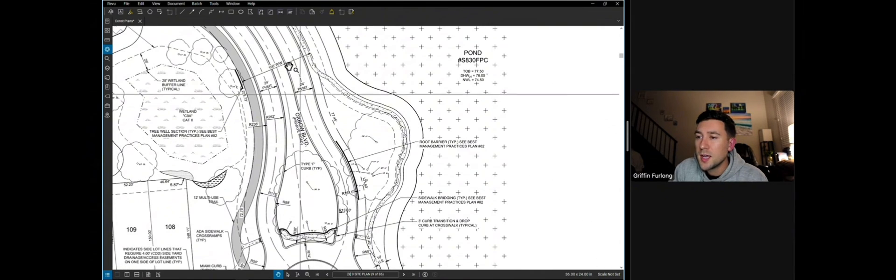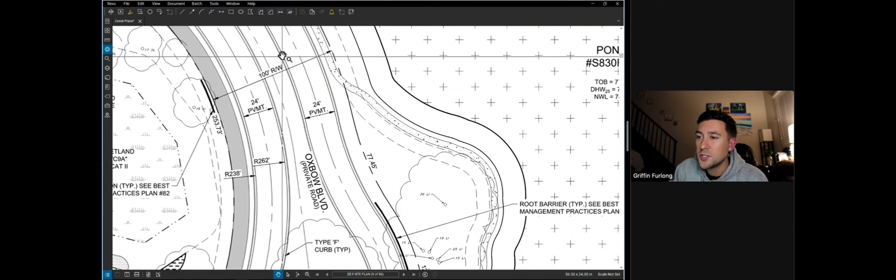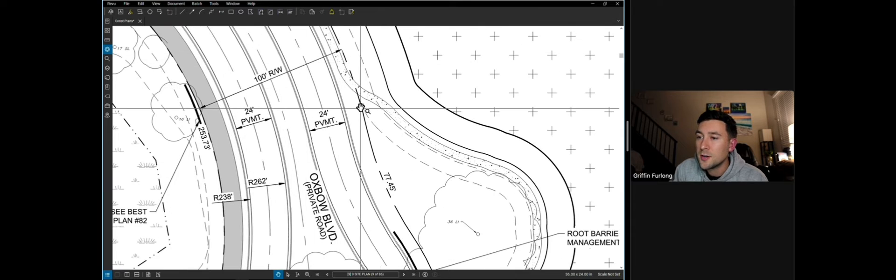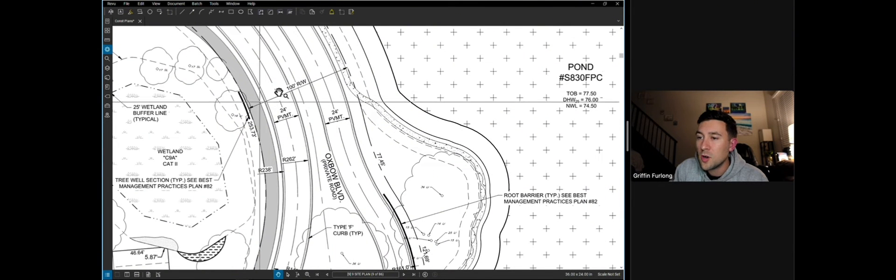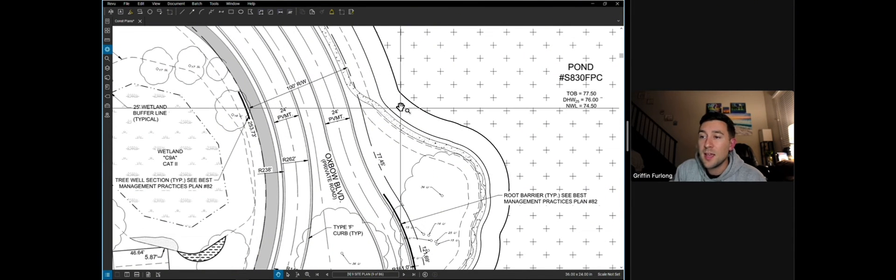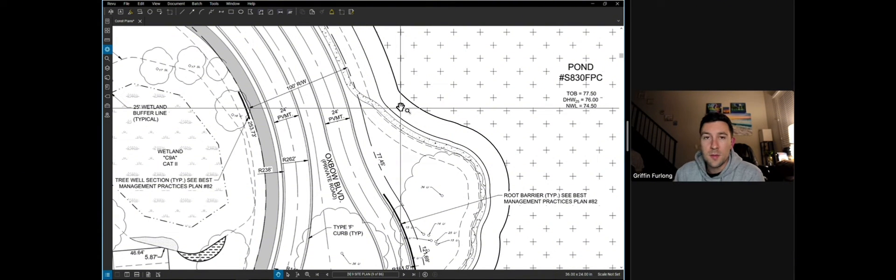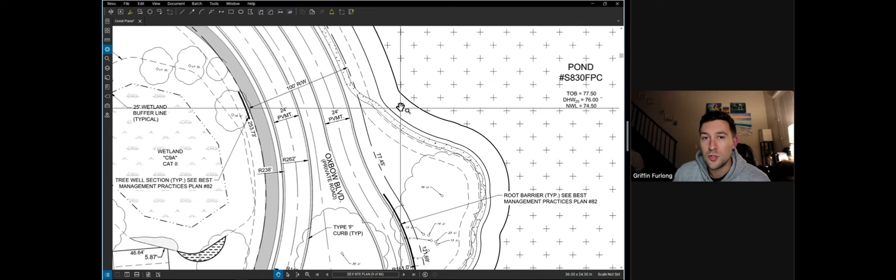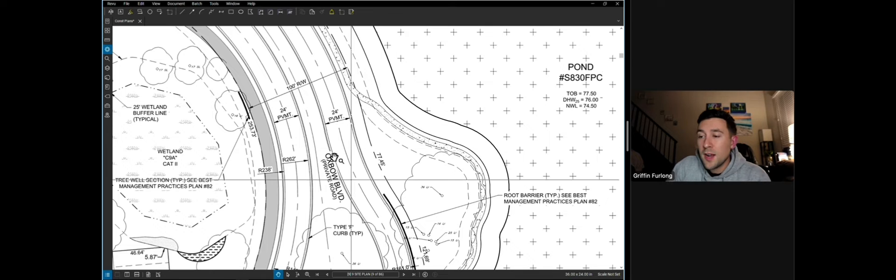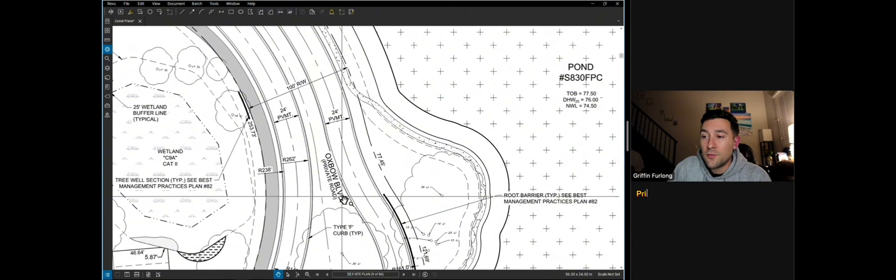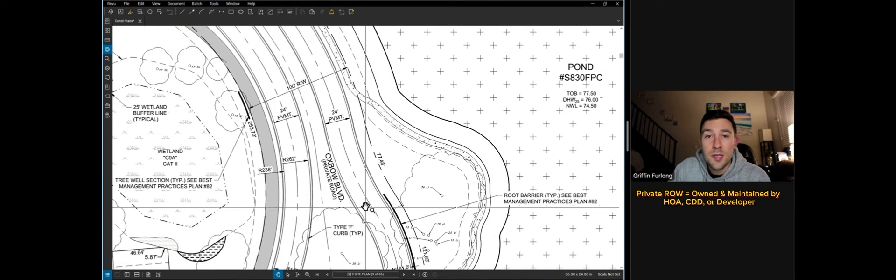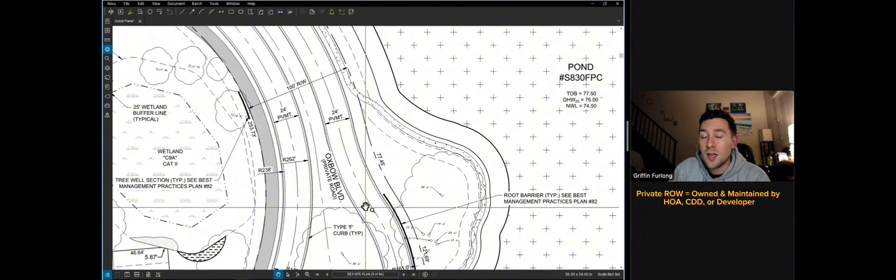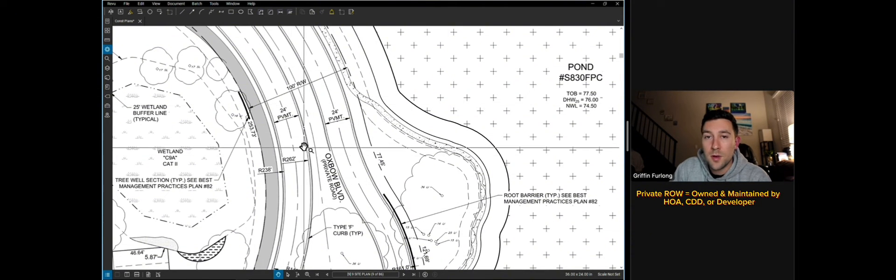Another thing I want you guys to notice is look at some of these dimensions. The contractor and everyone has to know what these are dimensioned out to be. This is a 100 foot right of way. What a right of way means is that this is the right of way for people and cars to travel through. This right of way actually happens to be a private road, which means that county or the municipality is not going to be owning and maintaining this right of way here.